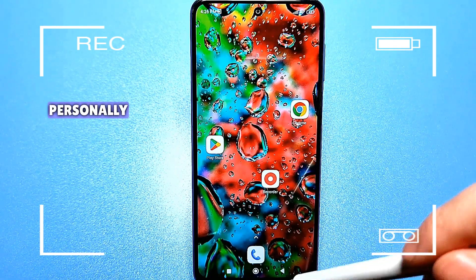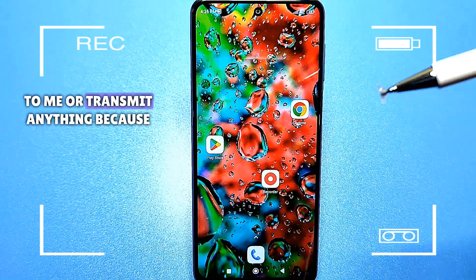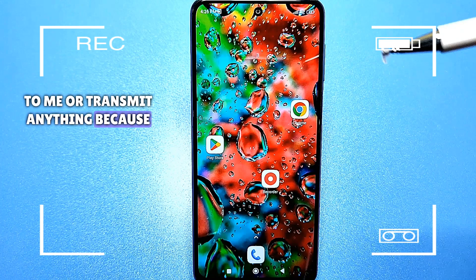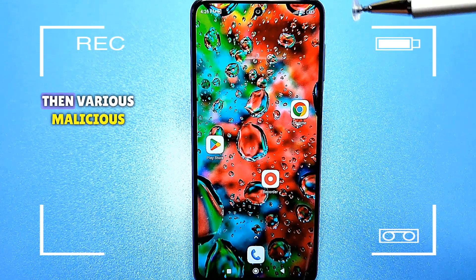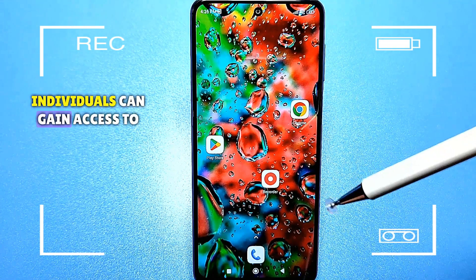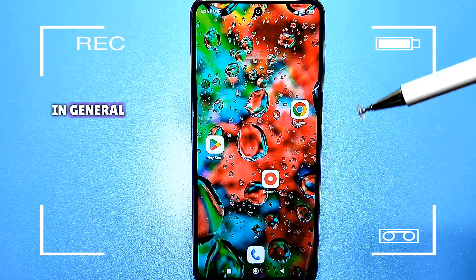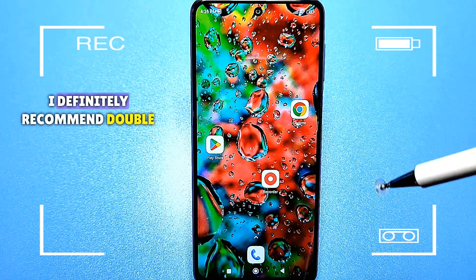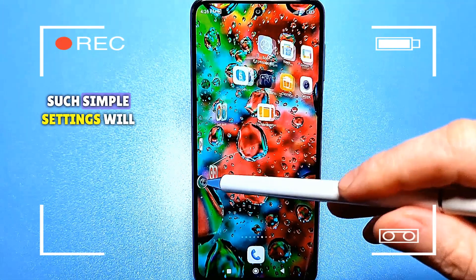Personally, I wouldn't want anyone to listen to me or transmit anything, because it could be malware. Then various malicious individuals can gain access to your phone. In general, I definitely recommend double-checking such simple settings.